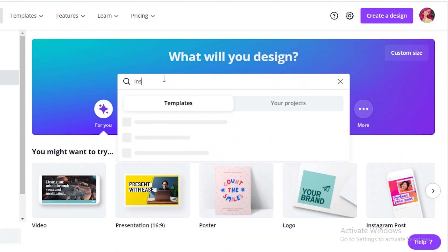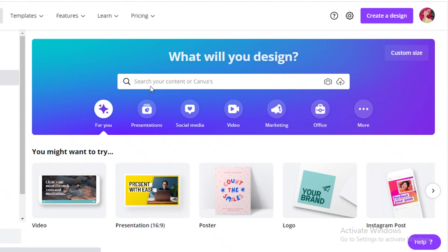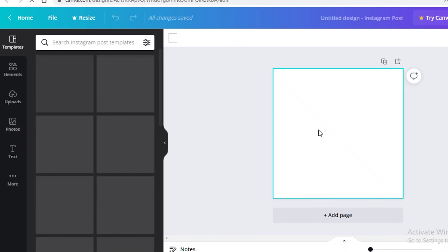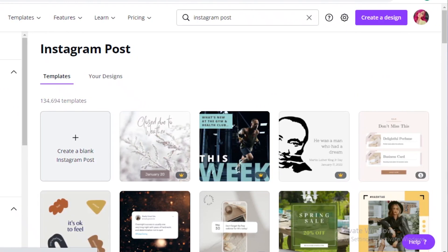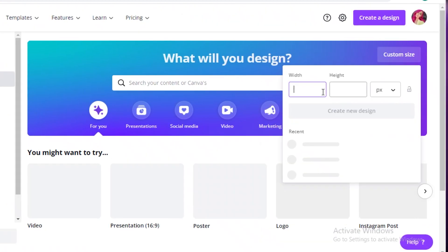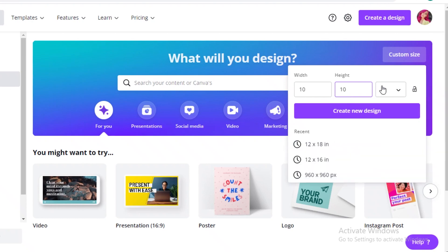To get your canvas size, search for 'Instagram post' in Canva and click on it — this opens a 1080 by 1080 pixel canvas. You can opt for a larger or smaller pixel size depending on your preference. Alternatively, click 'Create a design,' go to custom size, change from pixels to inches, lock the dimensions, and enter your desired size — for example, a 10 by 10 inch canvas.